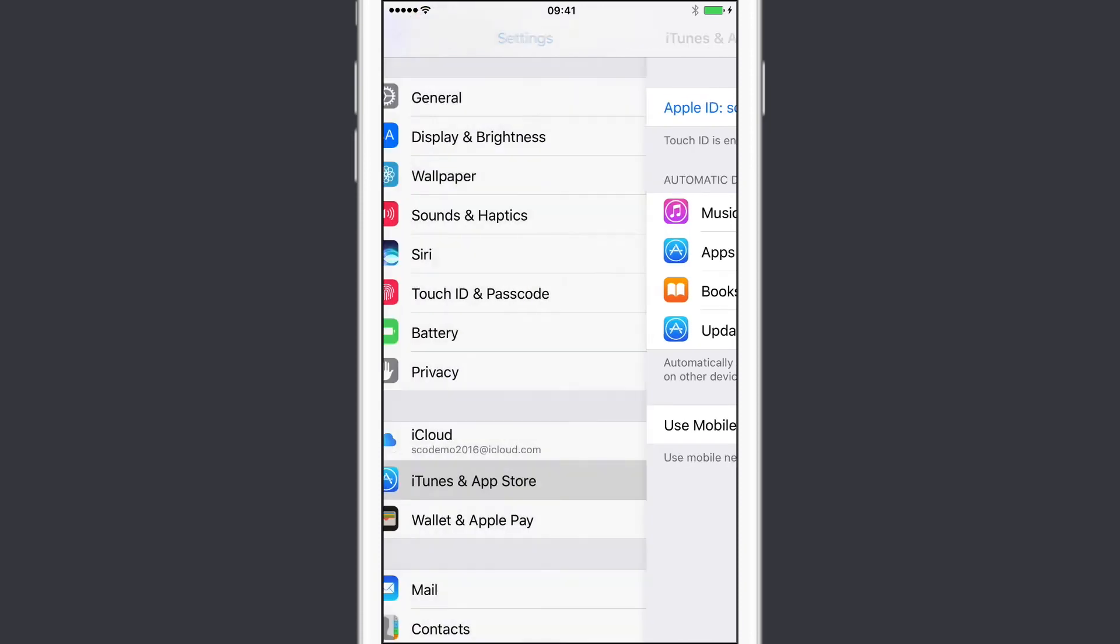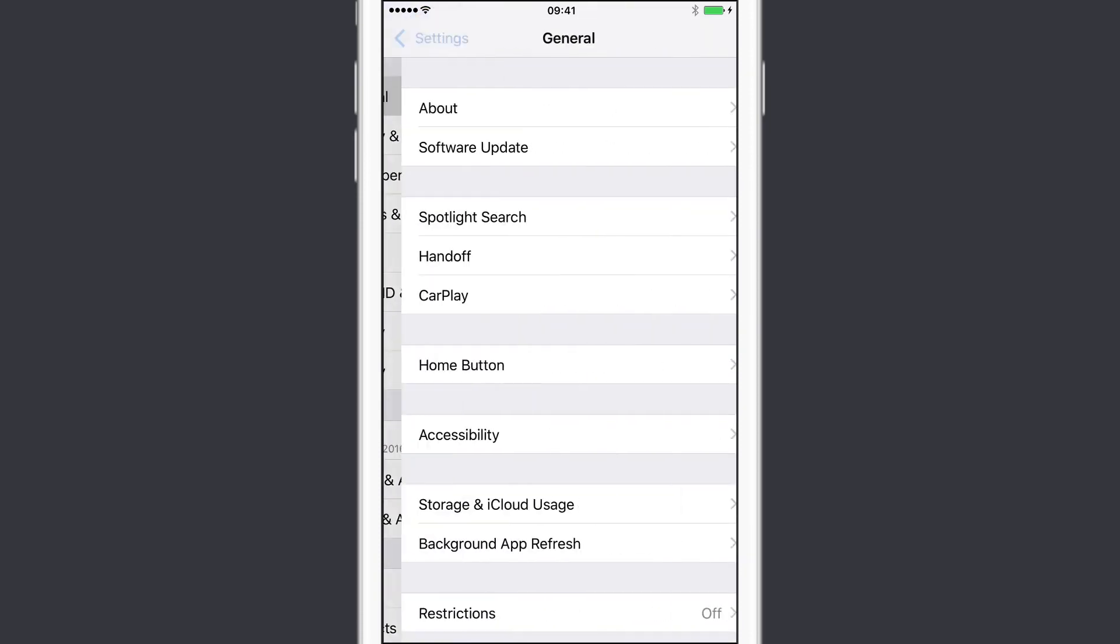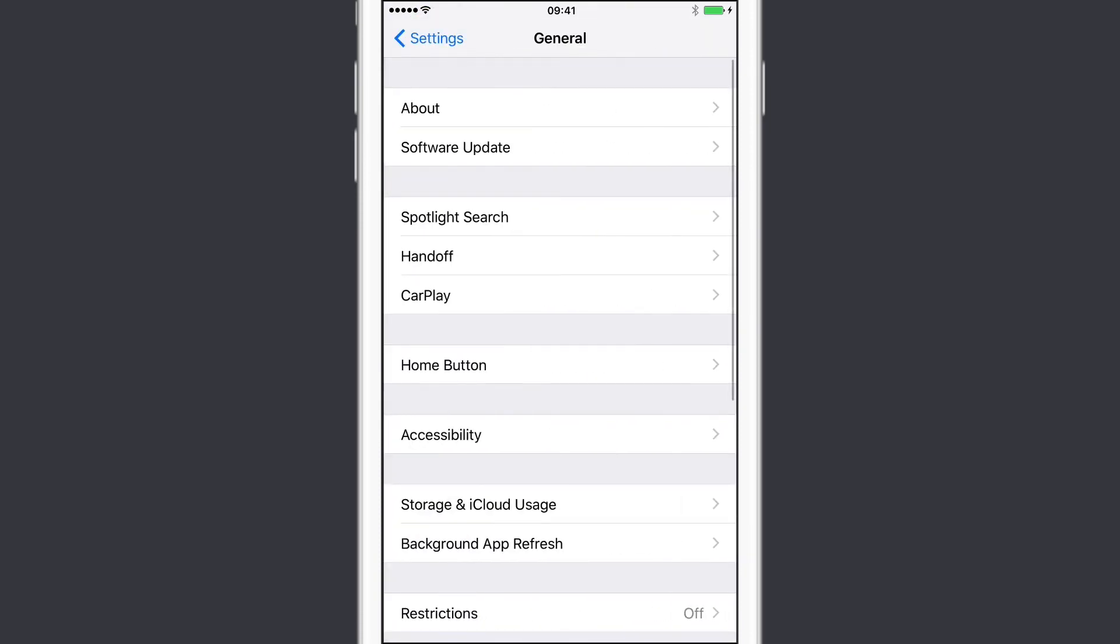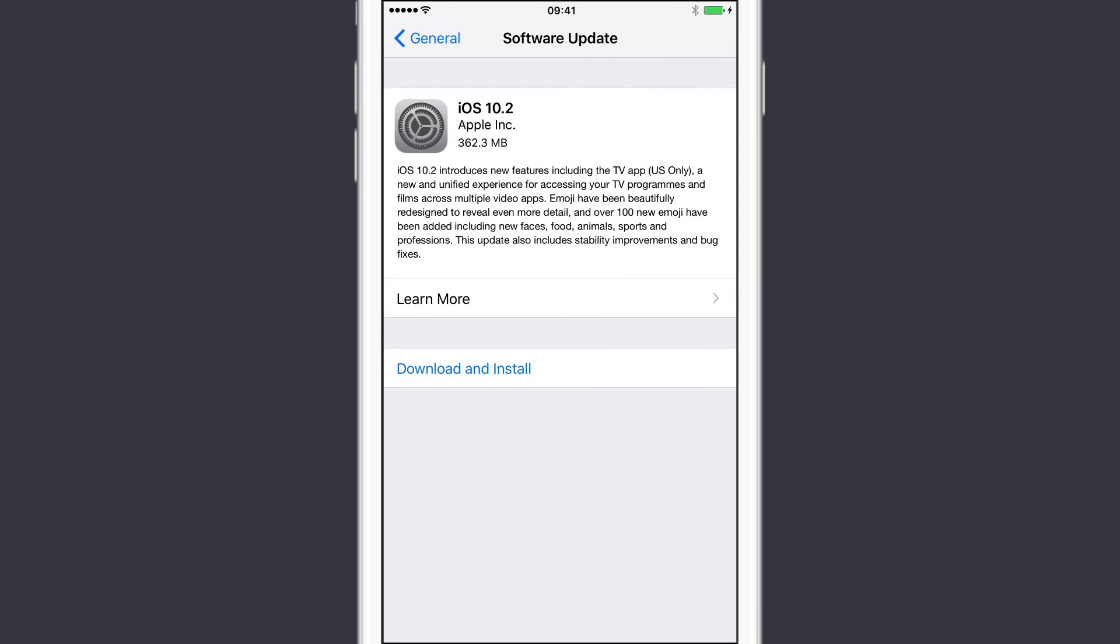As far as iOS updates are concerned, if I come out of here, I go to General and then to Software Update, they will appear here. And as you can see, I have the new update for iOS 10.2, which I'll go ahead and download and install manually. Now there's no setting for the automatic installation of iOS updates. Now this is something that you do have to do manually. So that's using the App Store settings on both macOS and iOS.